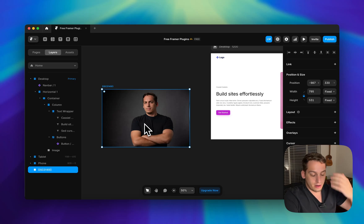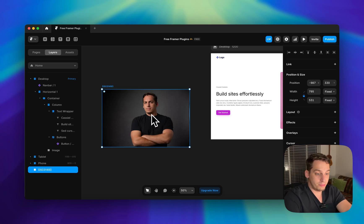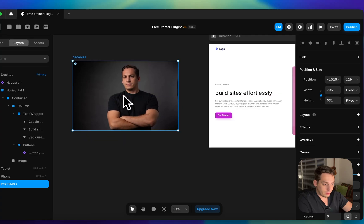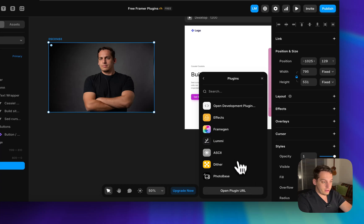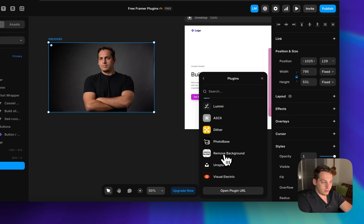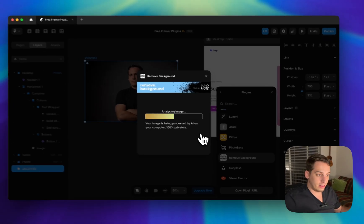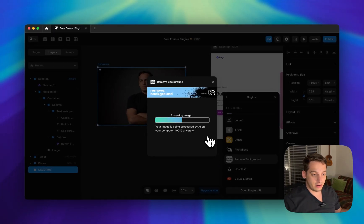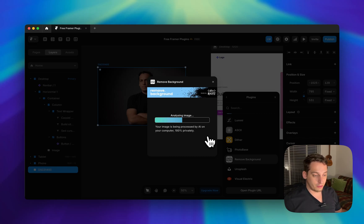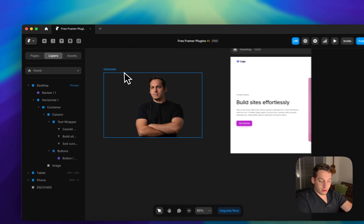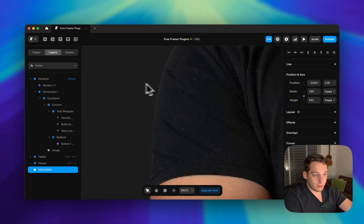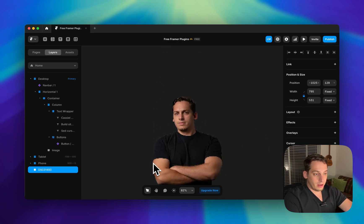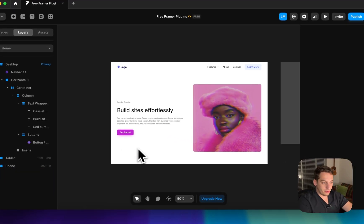Another handy image plugin is Remove Background. You introduce an image into your project, click on the fill, go to plugins, and click Remove Background. Wait about 10–15 seconds and it clears the background, leaving a clean image with nice clean borders.